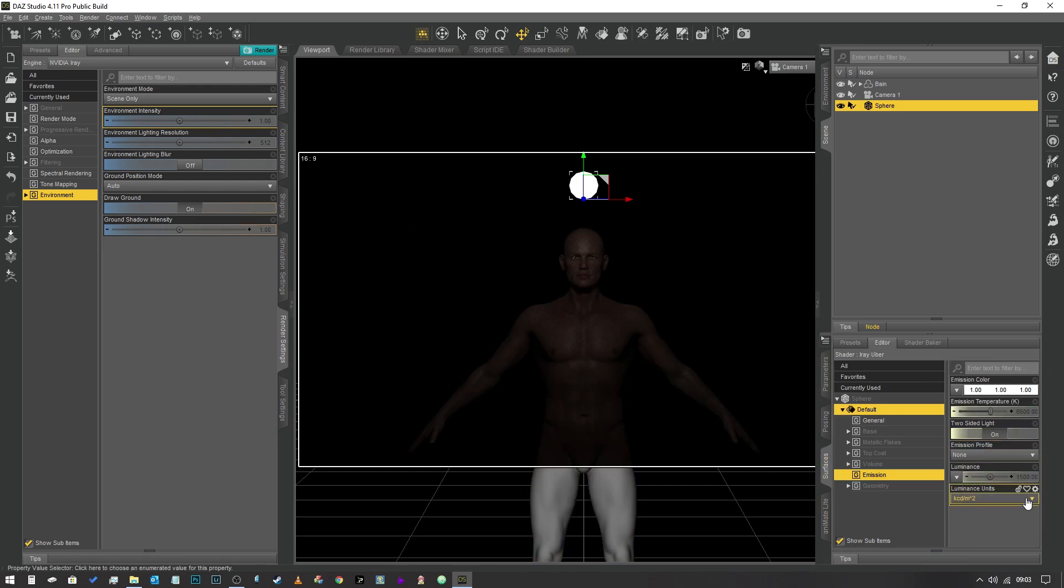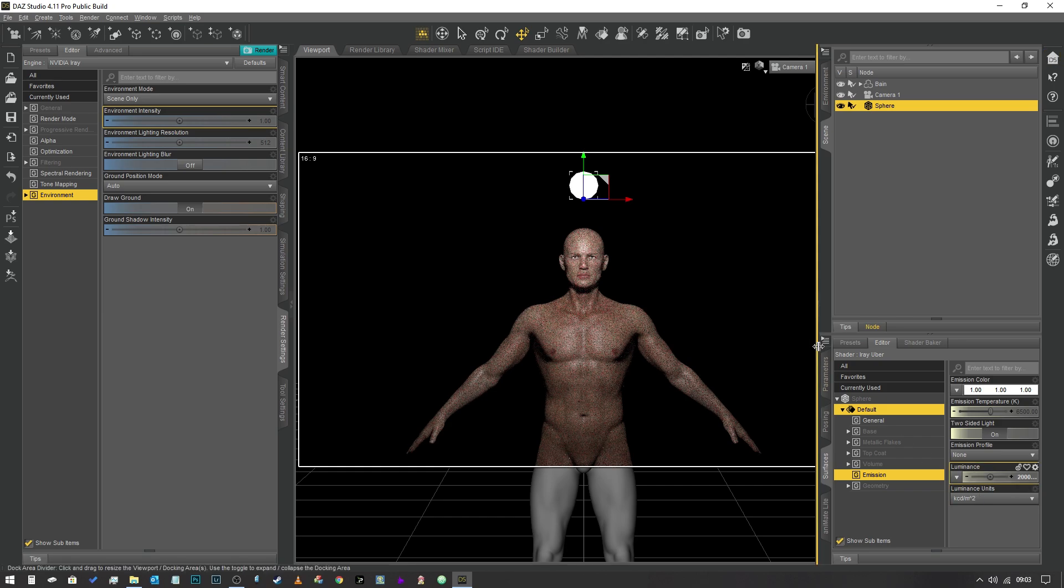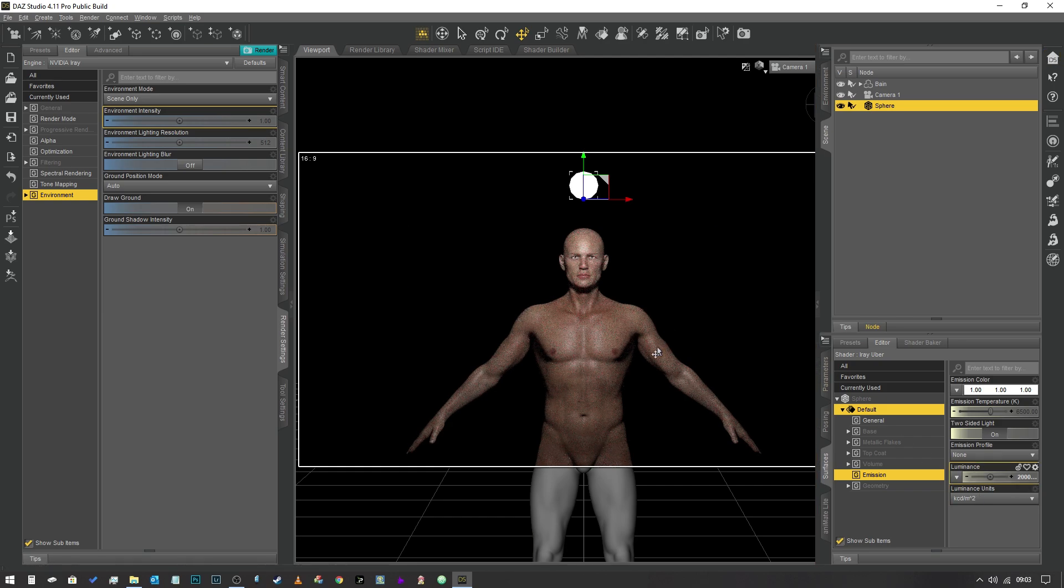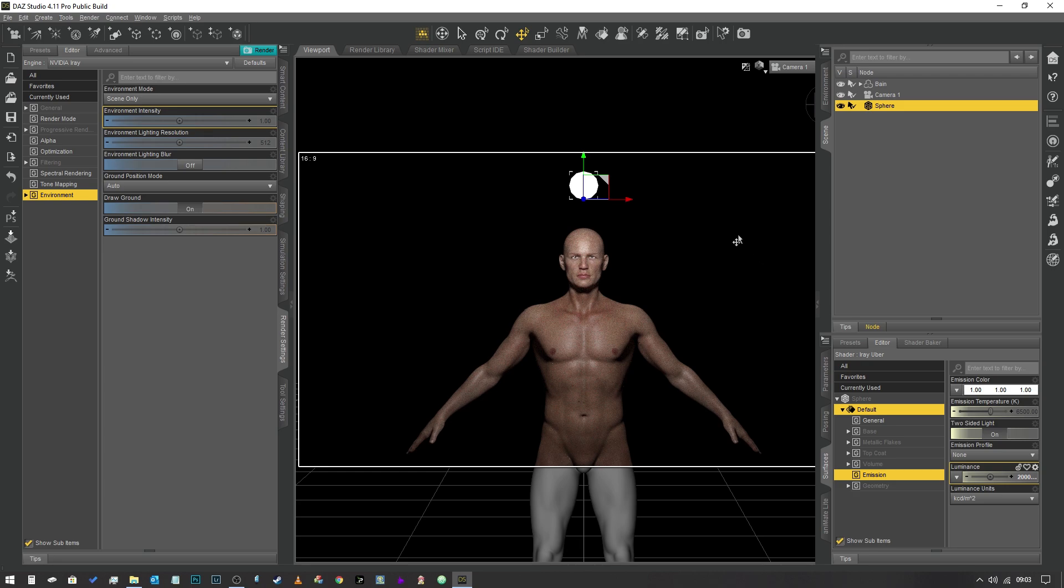If we change the diameter of our object by selecting sphere and going to the sphere parameters and change the scale down to about 10 percent of the size, not only do we lose a significant amount of the power, which we can rectify by just increasing the power, but we're also making the light source much harder. As you can see, the specularity of the highlights looks a lot shinier because the light source is much smaller. That is what the difference between soft and hard light is.